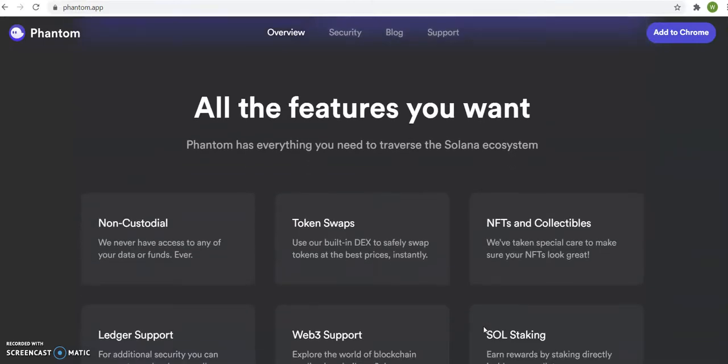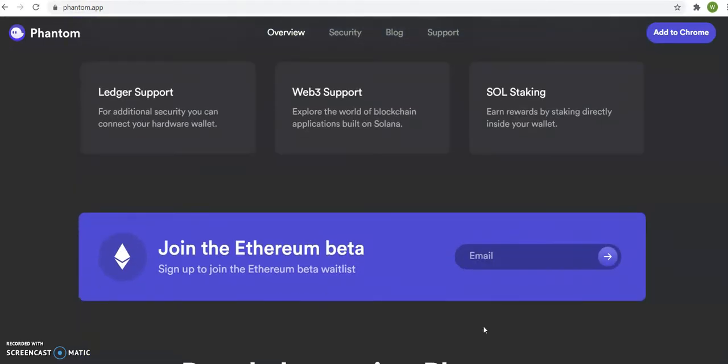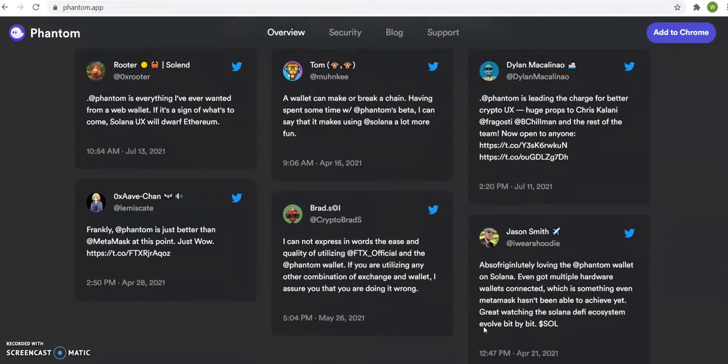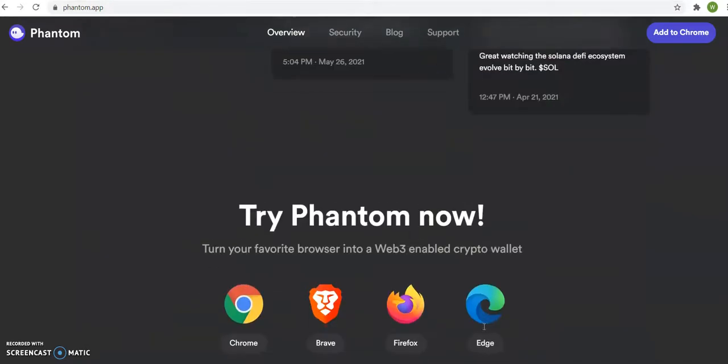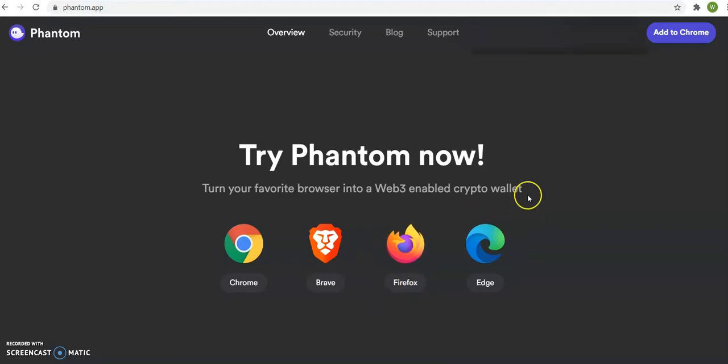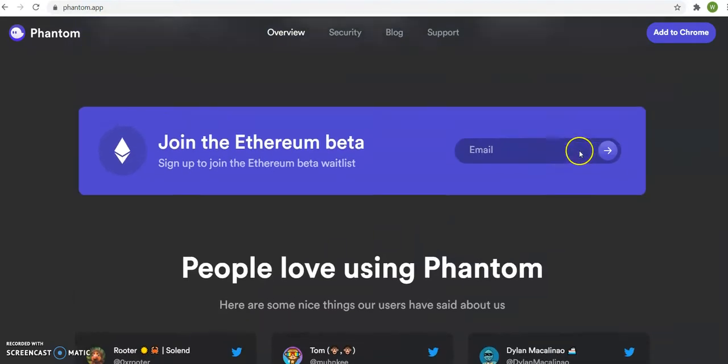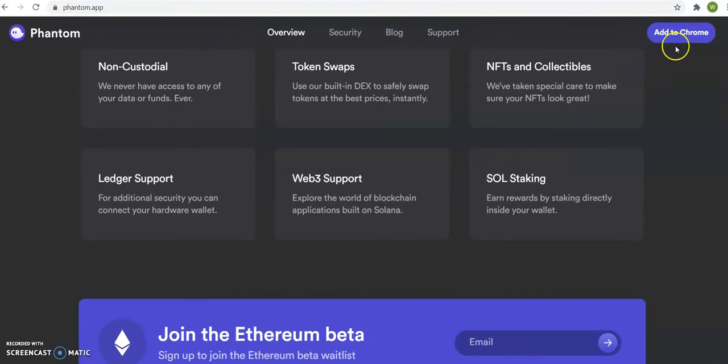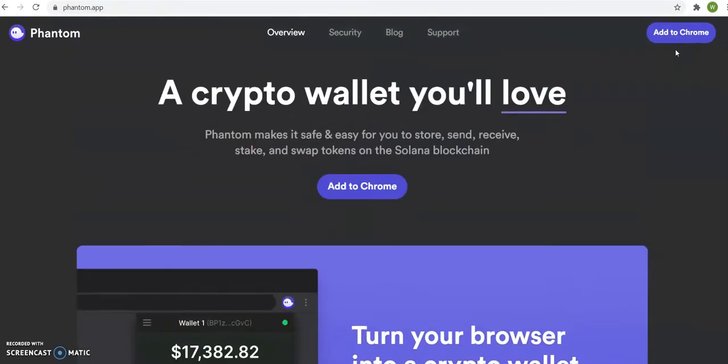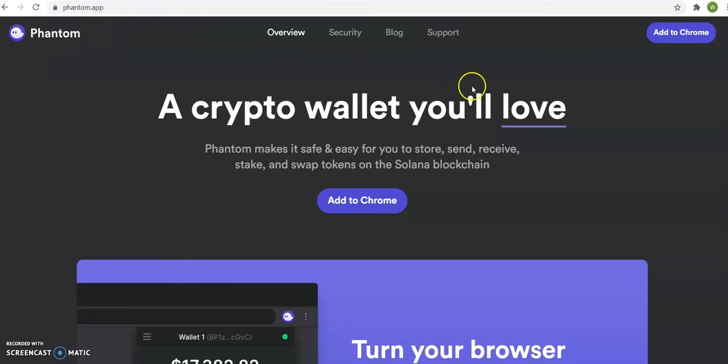Now, if you're someone that has a MacBook, you might need to download Firefox first, and after you download Firefox, then you add to Chrome and Phantom Wallet will be an extension. So you need this wallet in order to buy coins.